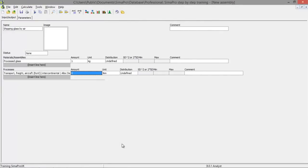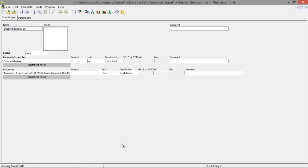We need to establish how many tonne kilometers we need. We can change the unit of course, but we're going to stick with the tonne kilometers. Let's say we're going to ship it over 2,000 kilometers. One kilogram. We have got 2 tonne kilometers of transport worth.